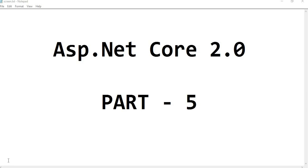Hello my friend. This is Rakesh and welcome to part 5 of the ASP.NET Core 2.0 Razor Pages series. In this video, I will cover the onPost method.